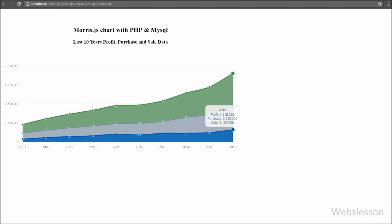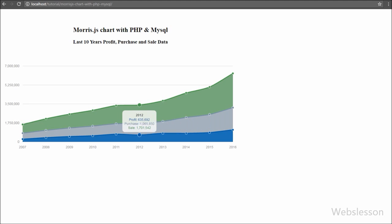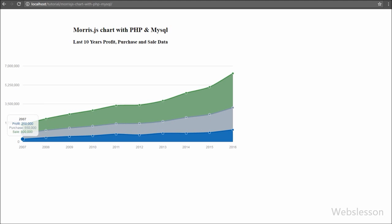In the area chart we used the same data as the line chart. Here you can see that blue color represents profit data, gray color represents purchase data, and green color represents sales data. This chart provides information regarding profit, purchase, and sale data for the last 10 years.